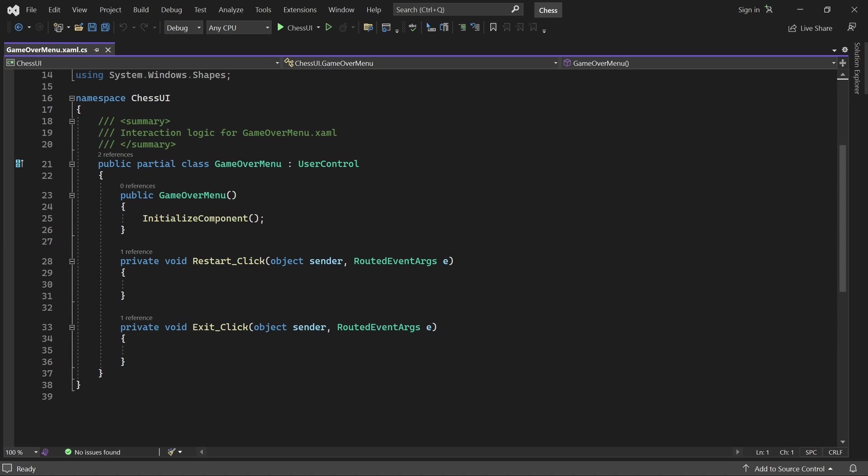Welcome back. Last time we finished the design of our game over menu, but it doesn't do anything yet. In this video we'll make it display the result of the game, make it respond to user input, and of course put it on the screen.